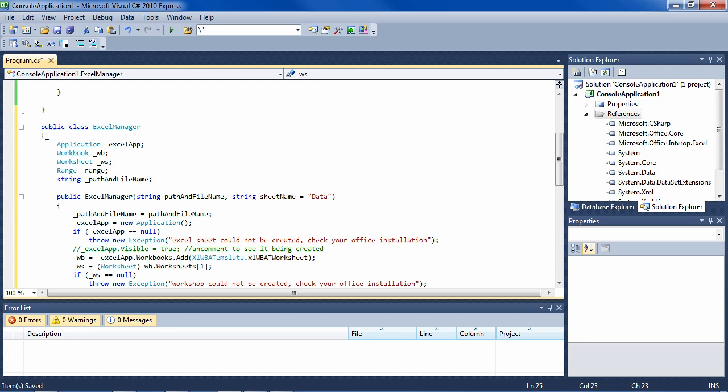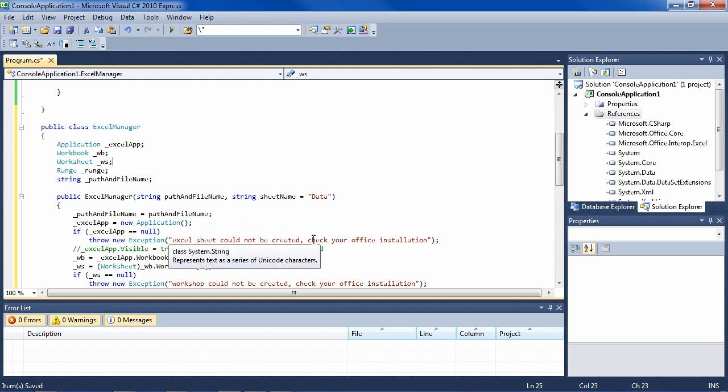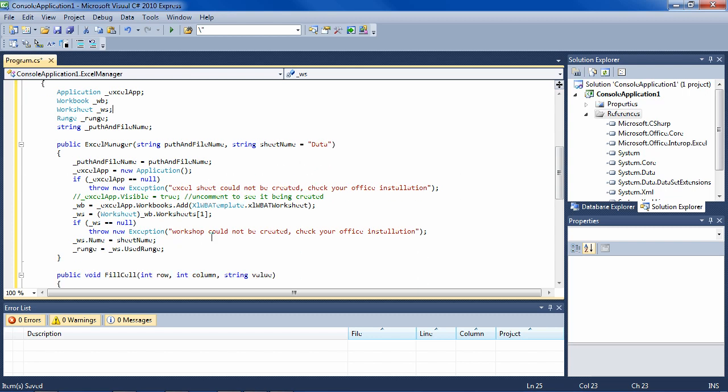We have the class ExcelManager, and it has a constructor. We pass the path and filename of the Excel file that we want to create, and the name of a sheet in Excel. There are a number of sheets, I think three when you start out, and this will be the name of the first sheet. It saves the path and filename internally in a private field here.